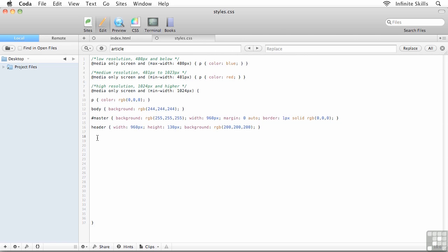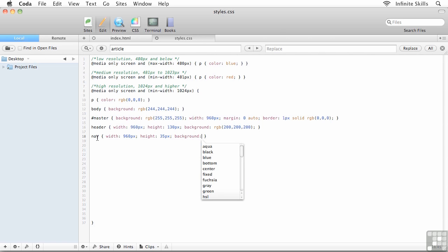There are a bunch of things I want to do here. I'm going to start by redefining the main nav element itself — just like we saw with header, this is an existing HTML element, so we're just redefining what it means to be a nav. I want to force a width of 960 pixels, a height of 35 pixels, and set a background color. The background color of the main navigation menu will be pure black: RGB(0, 0, 0).